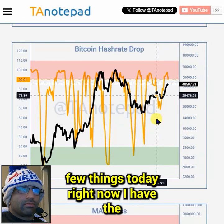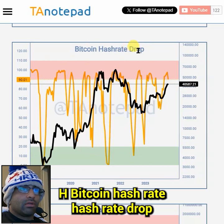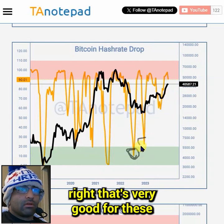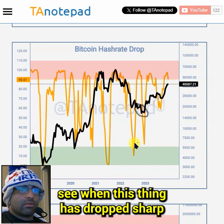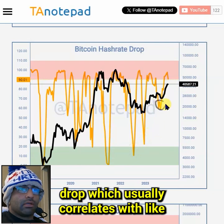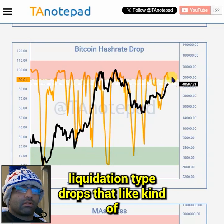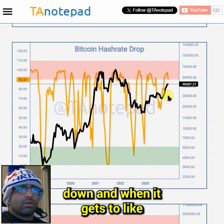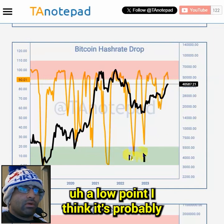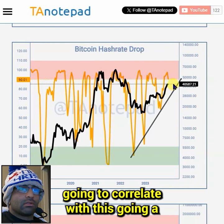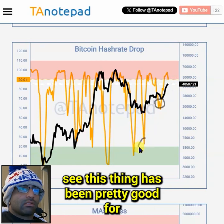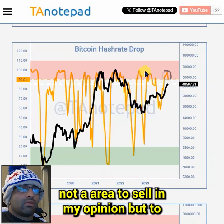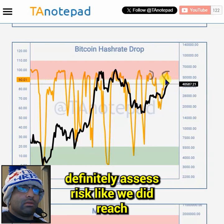I'm going to go over a few things. Right now I have the Bitcoin hash rate drop chart - this is a pretty interesting chart. When this thing has a sharp drop, it usually correlates with these liquidation-type drops. I think it's probably going to go straight down, and when it gets to a low point it's going to correlate with price going a little bit higher. This chart has been pretty good for determining these drops, and when it does get to this red area, it's not an area to sell in my opinion, but definitely a place to assess risk.